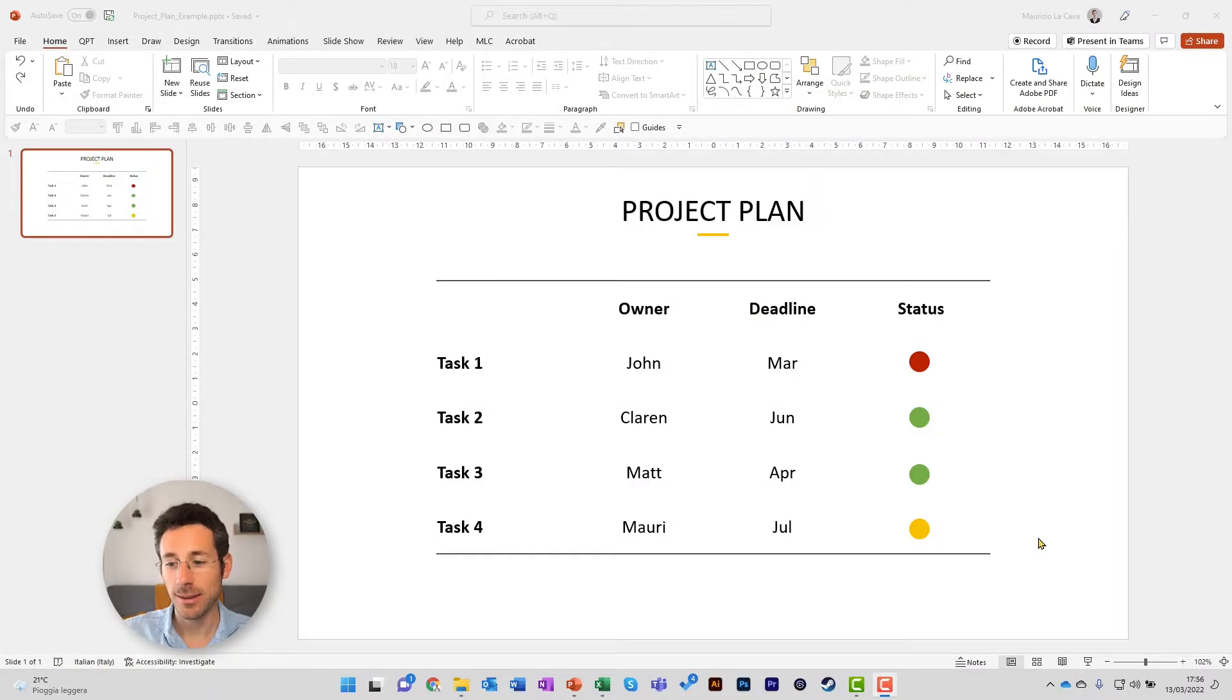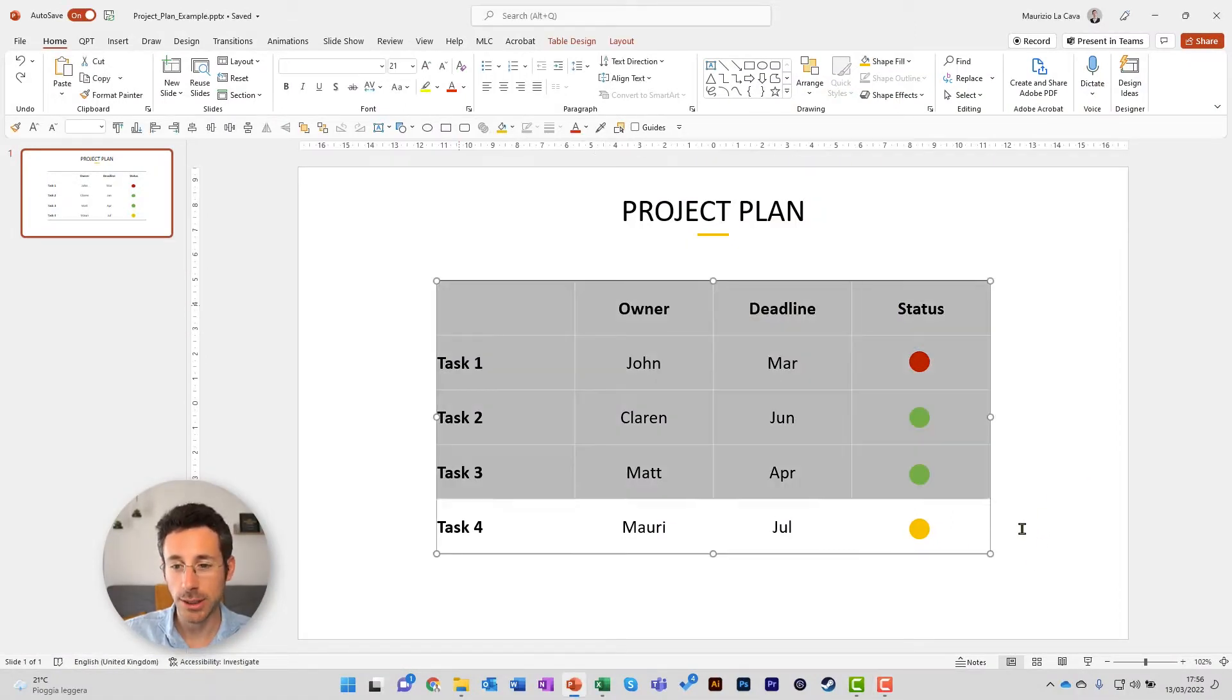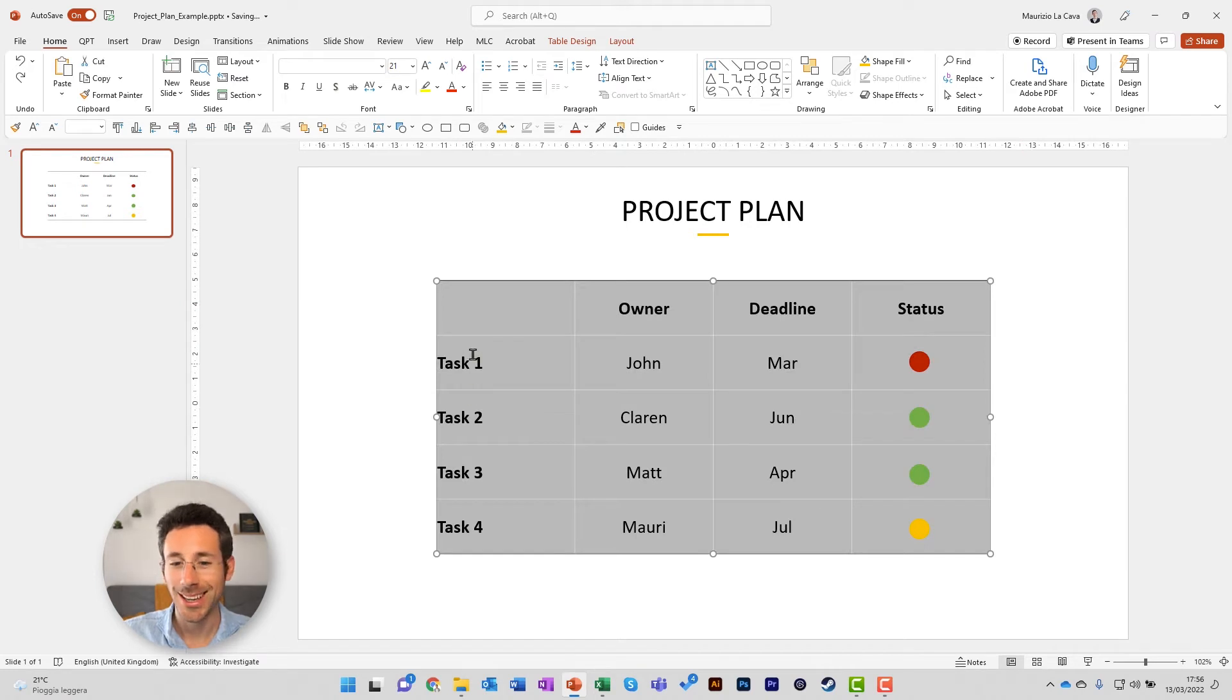This is a simple project plan table. This is a table object in PowerPoint. You have owner, deadline, and status.